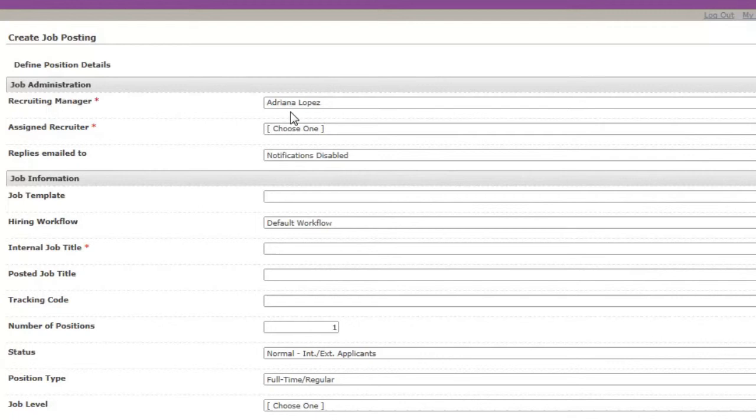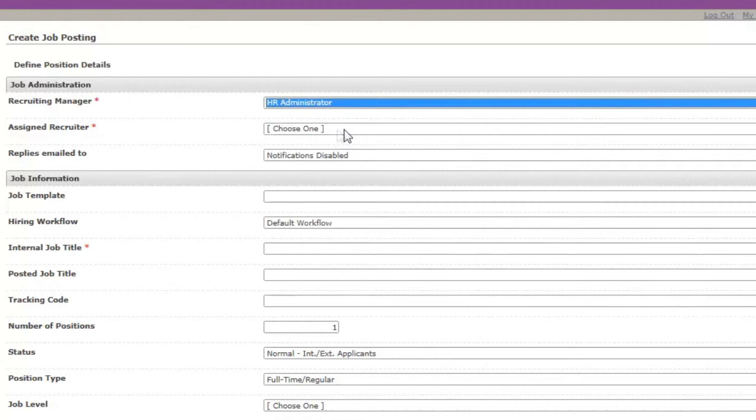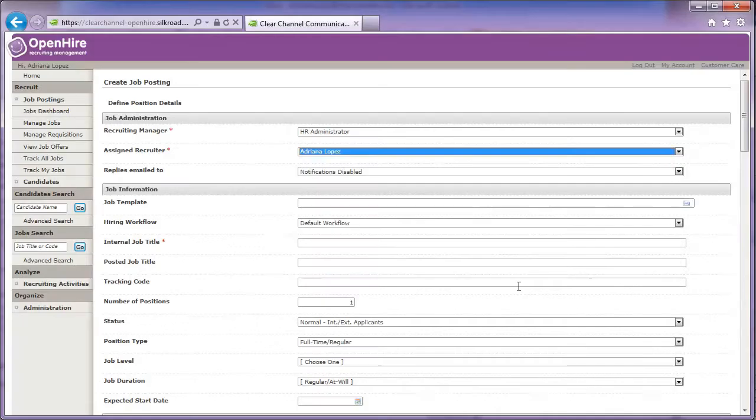The Recruiting Manager should be the HR Administrator for every posting. The assigned recruiter should be you. Find your name in the drop-down menu.